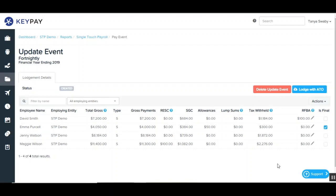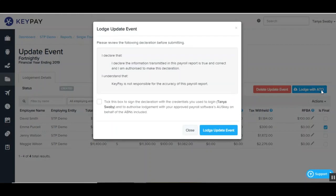Now that we've covered all the details on the update event, all that's left to do is lodge with the ATO. You've got this option here on the right hand side — lodge with ATO — you'll just need to click on that. Then you'll see a pop-up screen for lodge update event. There's a declaration that you'll need to read, and then you'll need to tick the box to authorize the lodgement. Once that's done you can just click on lodge update event.